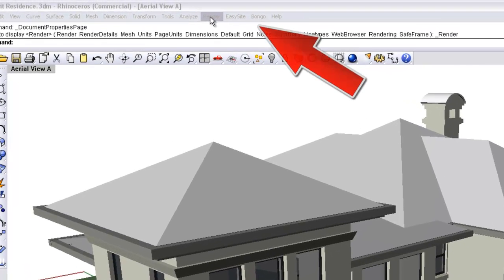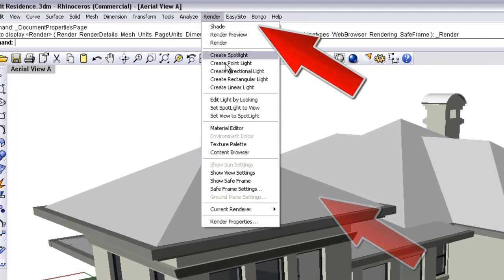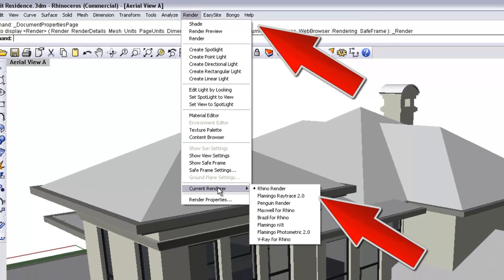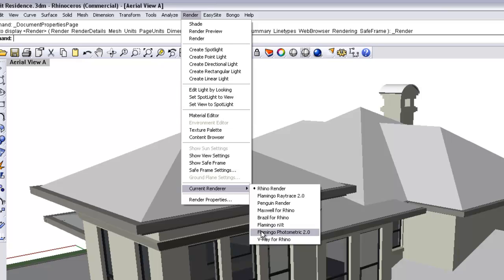So if you go to the Rendering tab at the top of the program, left click on that, you'll see if you scroll down to the tab that says Current Renderer, there's a whole series of rendering options there or rendering engines that the program will render under. Most likely on your machine at college, the default one will be Rhino Render.